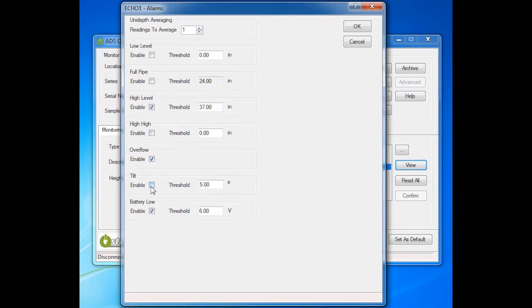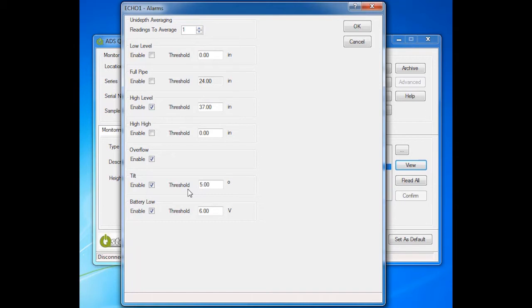For Tilt, check Enable and leave the threshold at the default value of 5 degrees. The Echo will trigger a tilt alarm when the Echo is not level, when there is a change in orientation over the threshold. Note that while the Echo is in a tilt alarm state, the only alarms that will be initiated are low battery, overflow, or tilt returned to normal. This eliminates false depth alarms.